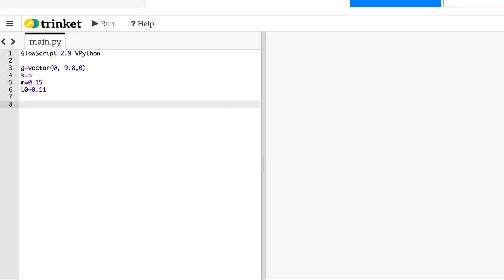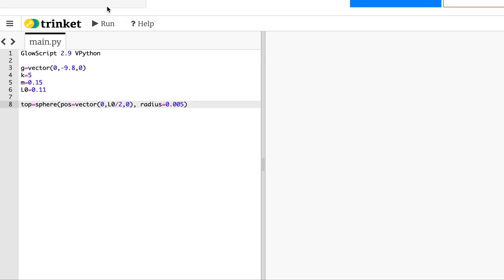Now let's make some visual things. We can use the power of VPython to visualize motion in 3D. First I'll make the little top mounting piece — it's just a dot up there. I'll call it 'top', make it a sphere at position vector(0, L0/2, 0) so the middle of the screen is at the origin and this sits above it, with a radius of 0.005. Let's run that and see what it looks like.